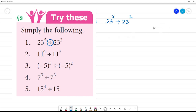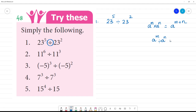Quotient rule. We have the product rule: a to the power m multiplied by a to the power n is equal to a to the power m plus n. And we have a to the power m divided by a to the power n is equal to a to the power m minus n. Also, a to the power m, the whole to the power n, is equal to a to the power mn. These are the laws of exponents.